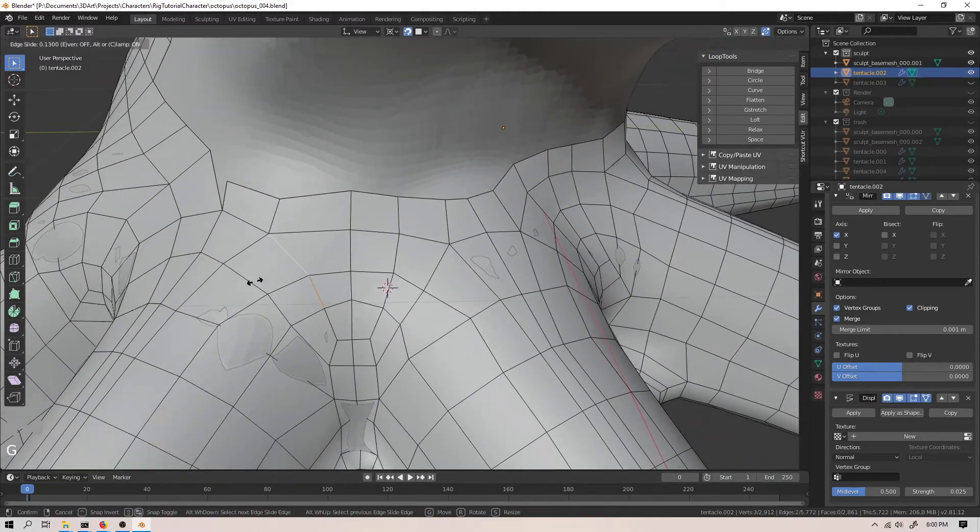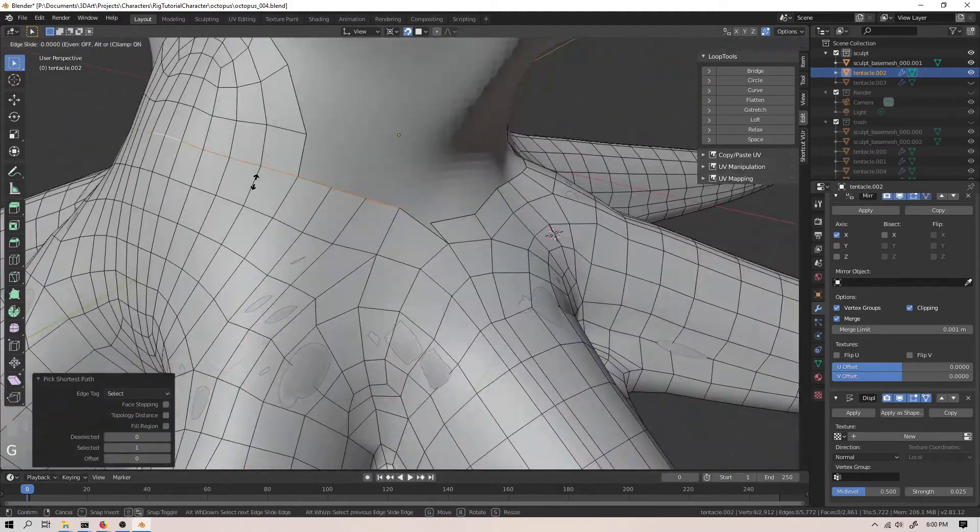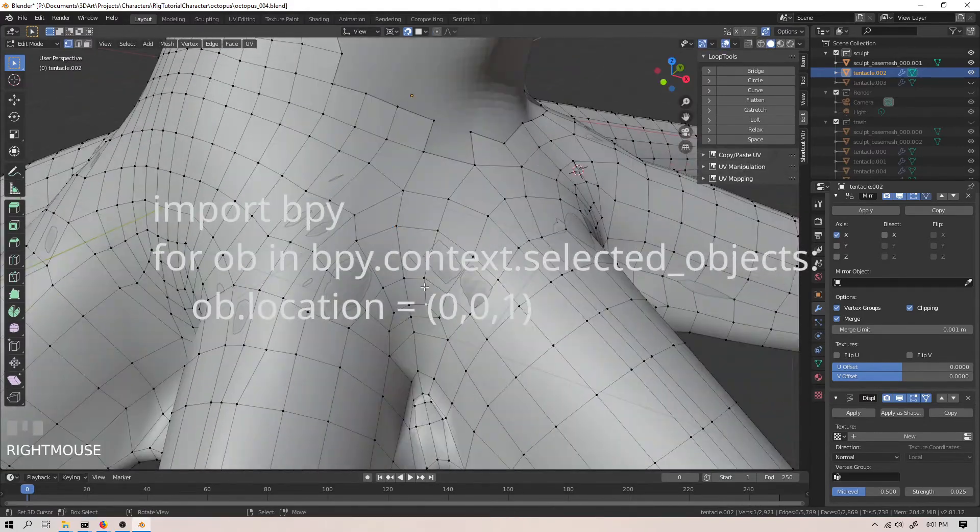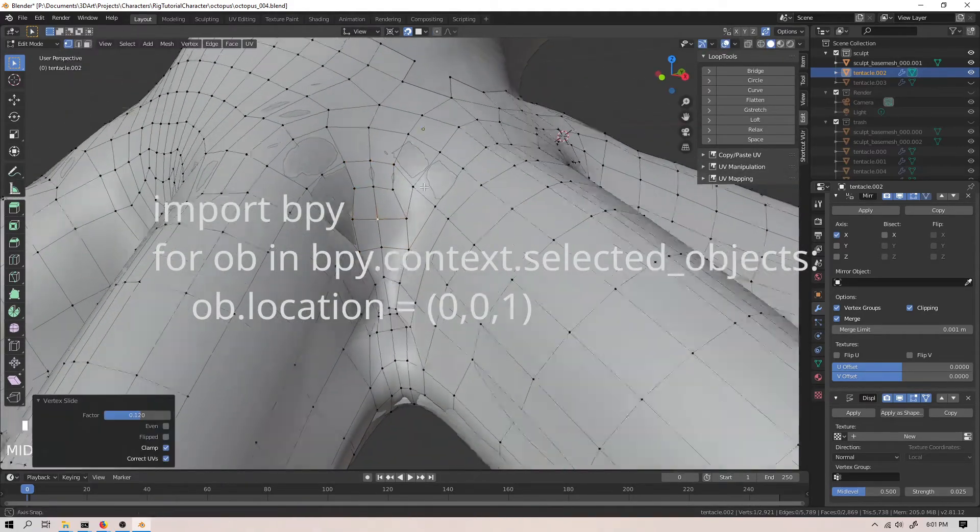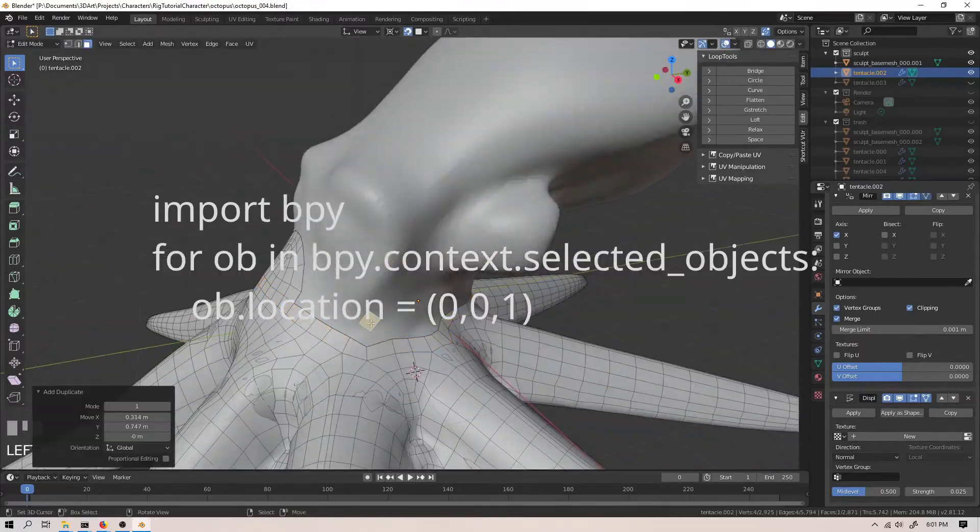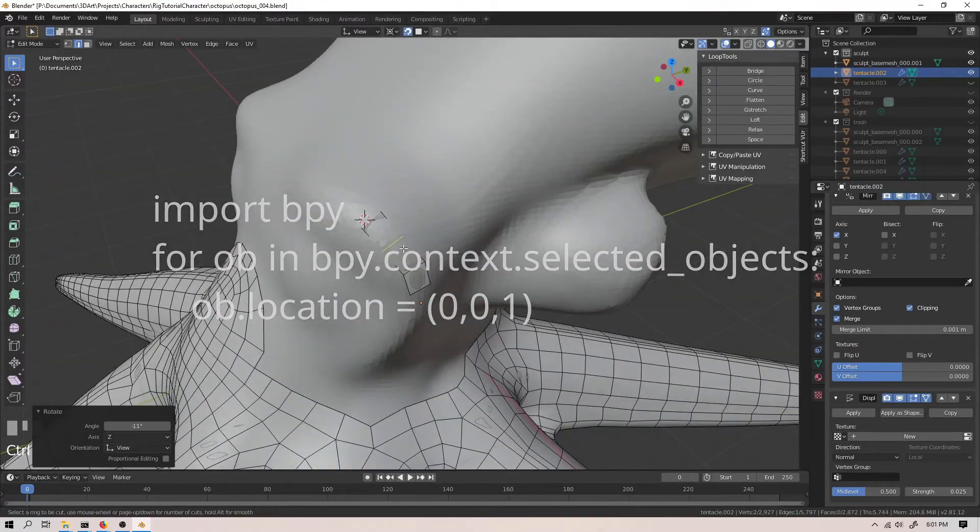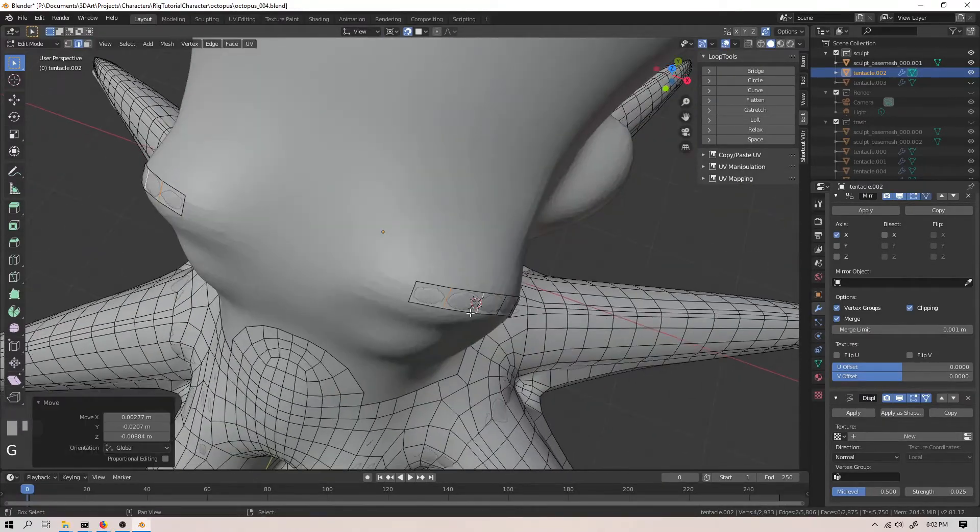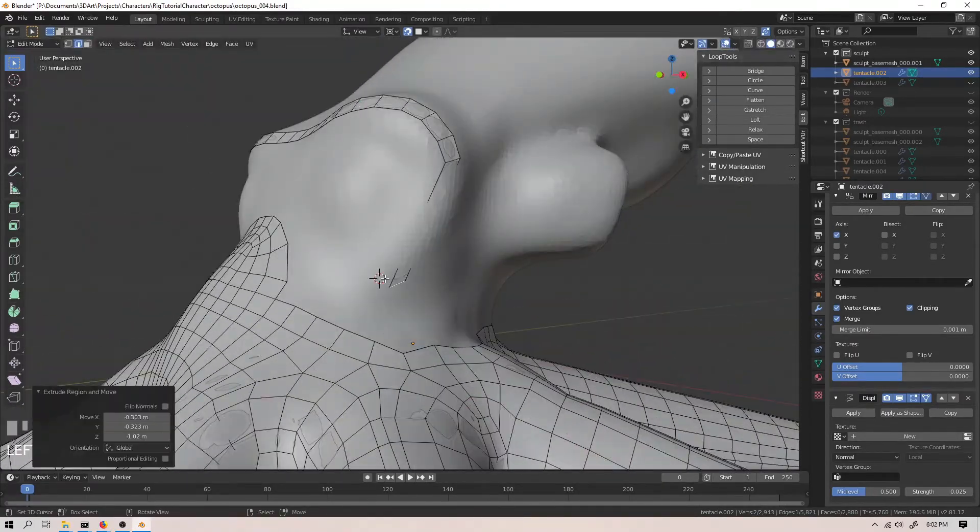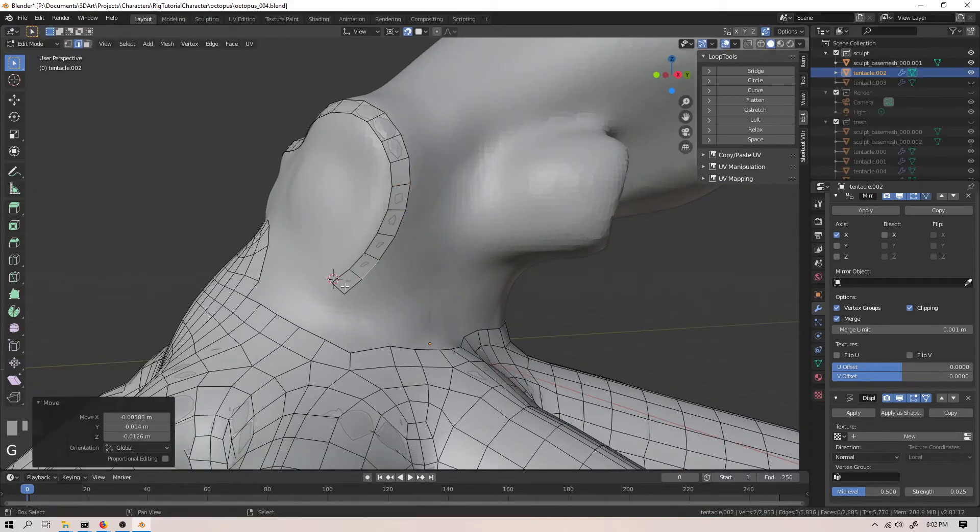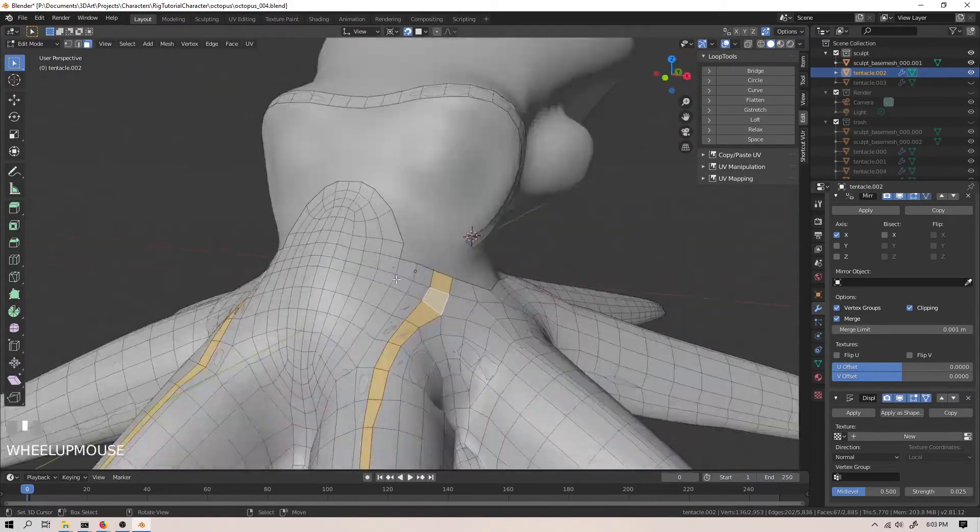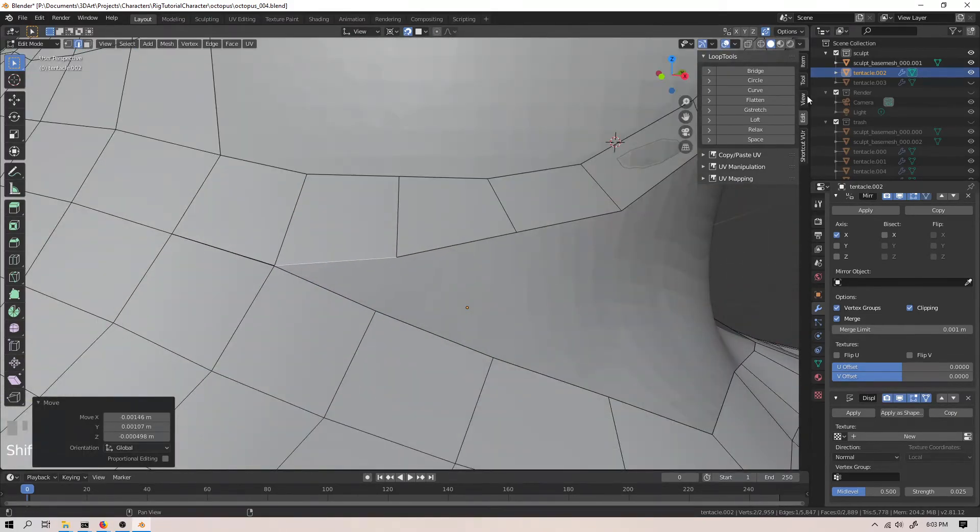It doesn't take much. Simply knowing how to write a for loop to set the properties of all of the selected objects, for example, can save you minutes or hours every time you use the script. And you don't have to learn it all right away. But it's part of being a well-balanced artist.